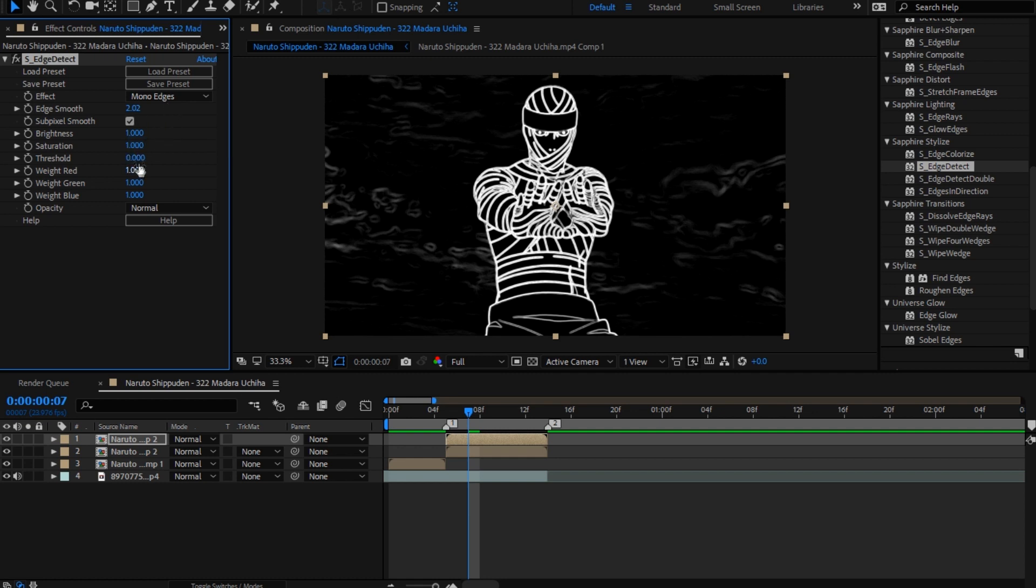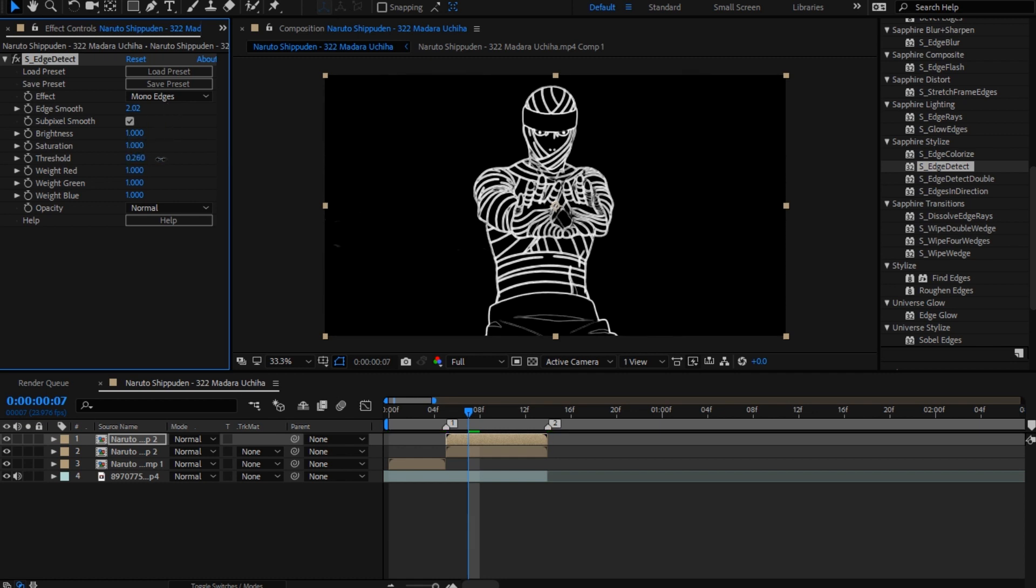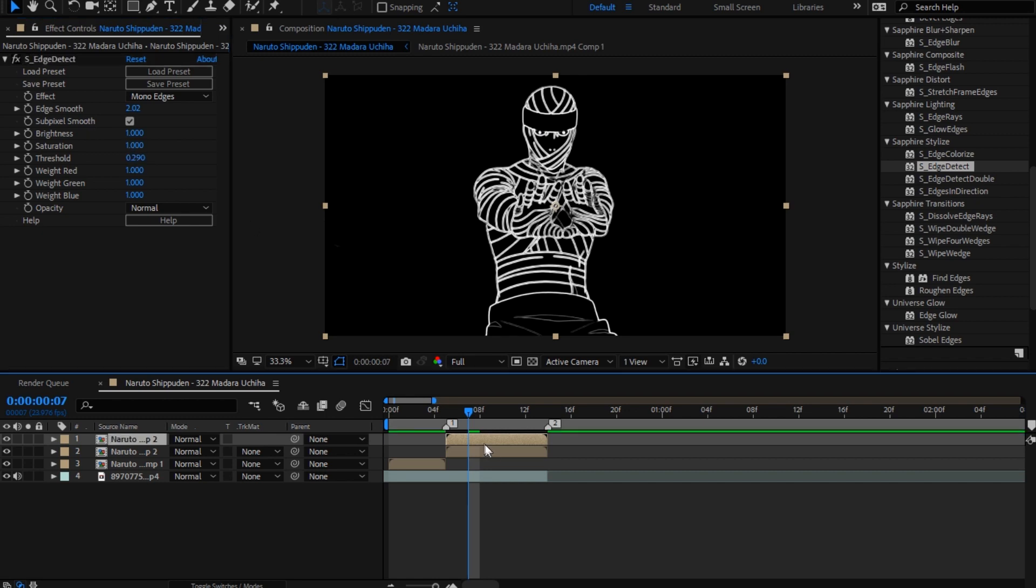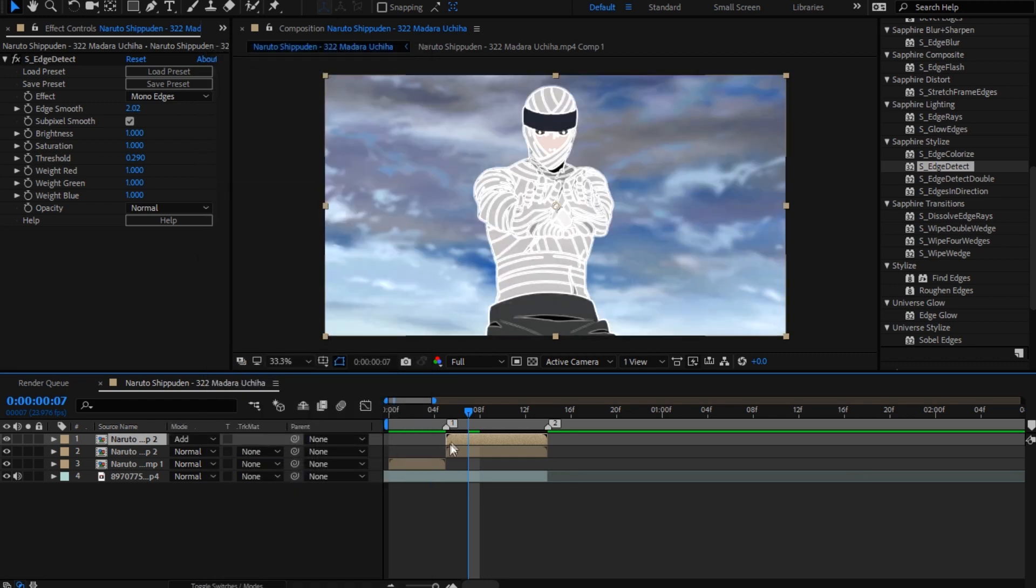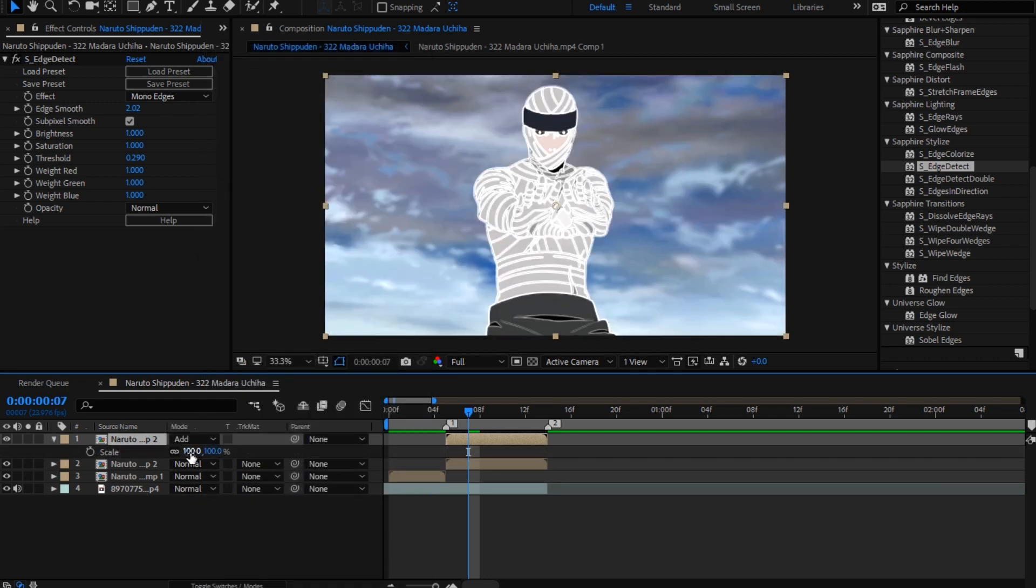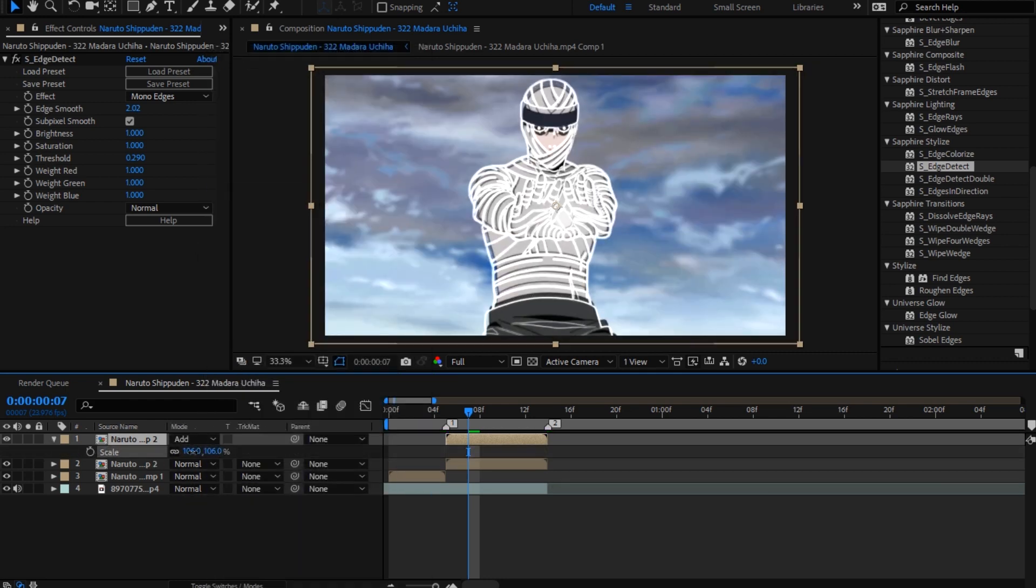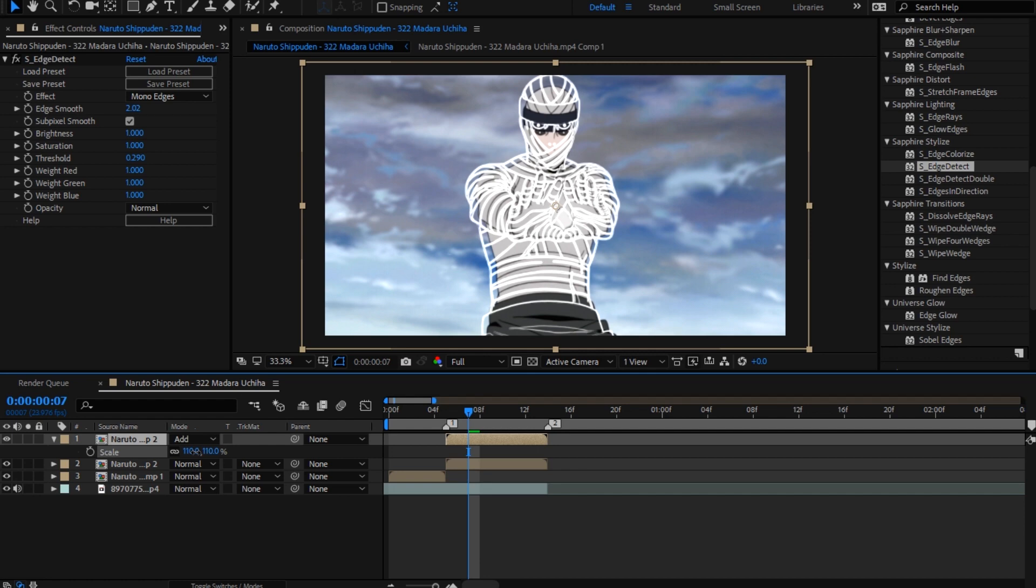Go to Mono Edges and put threshold bigger, so now you don't have a background and you only have your character. Now the same process, you're gonna go to Mode and put Add, and you're gonna put Scale.